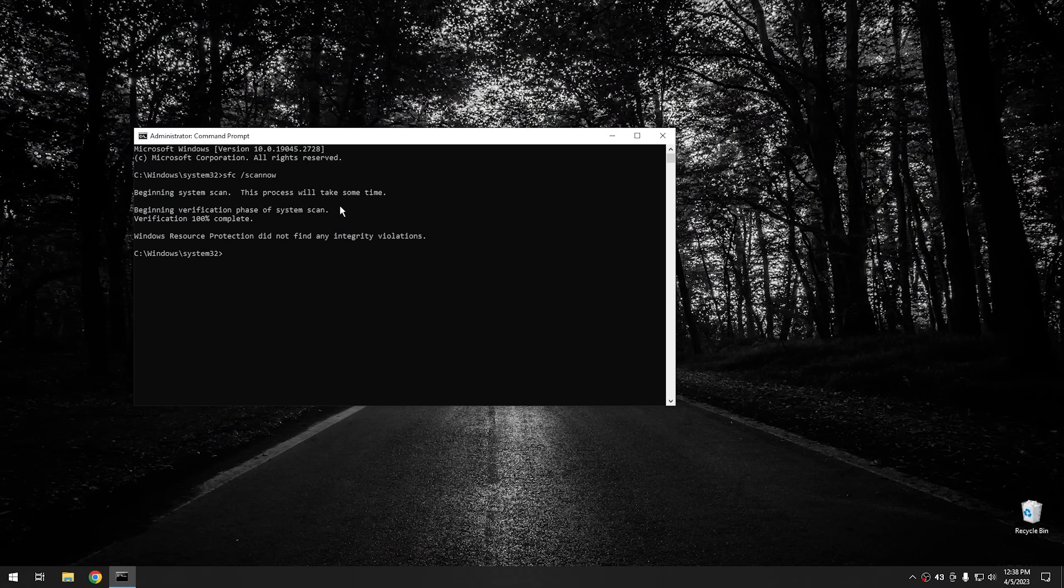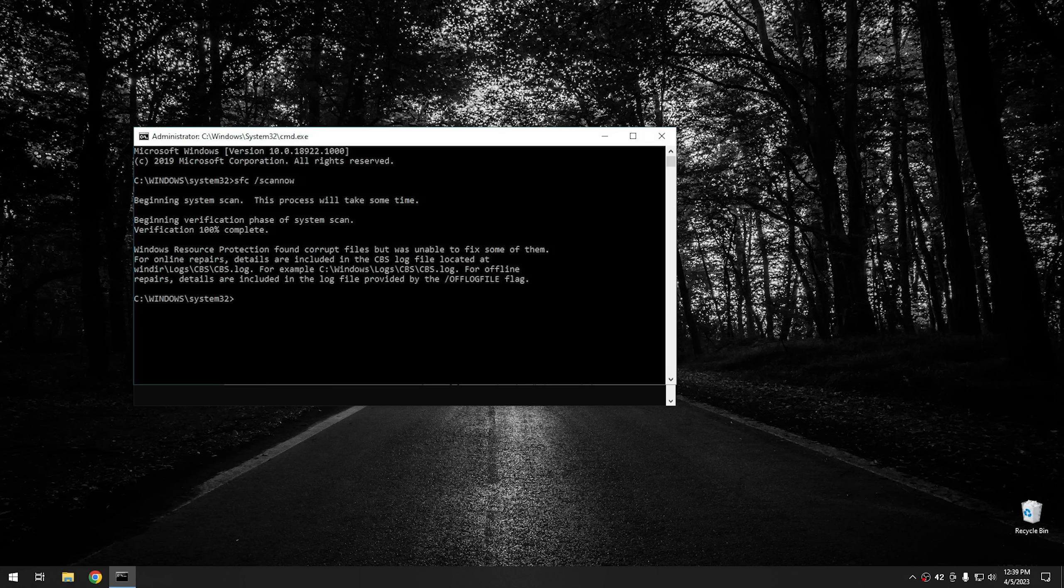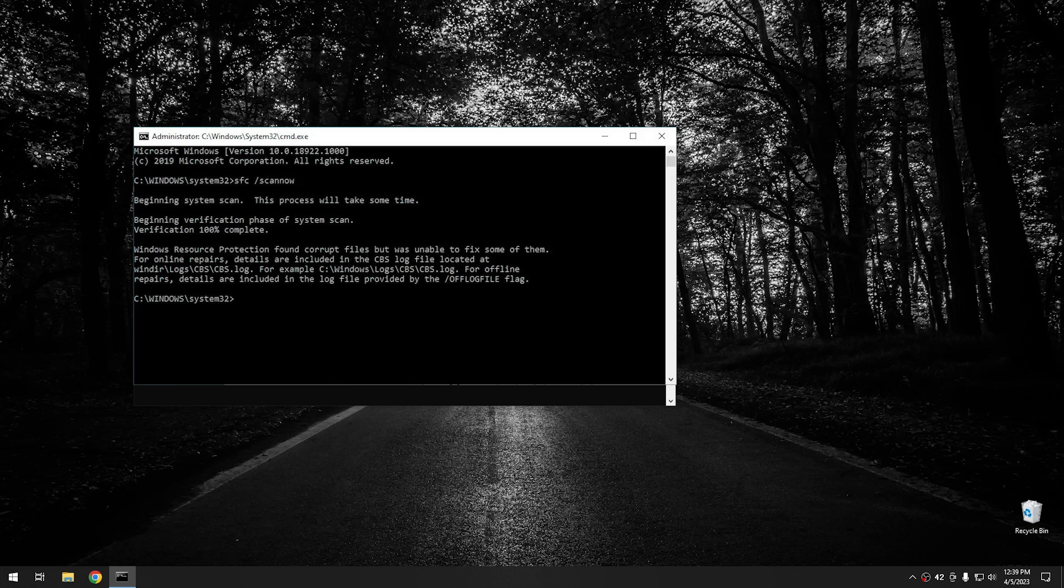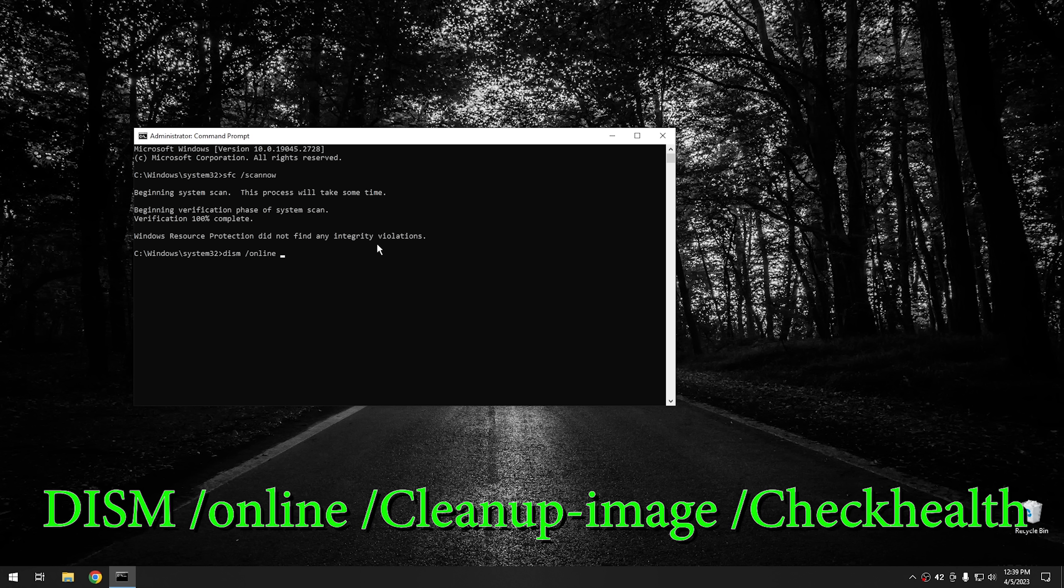As you can see right here, it says Windows resource protection did not find any integrity violations. That's because I ran SFC several times when I was preparing for this video. But if yours doesn't, if yours gives you this error here, then let me show you what to do. All you do is type D-I-S-M space forward slash online. And online just means it's the operating system that's currently running. It doesn't mean you're on the internet.